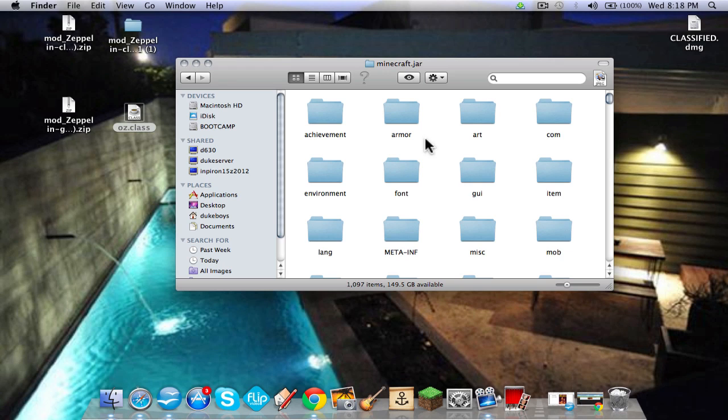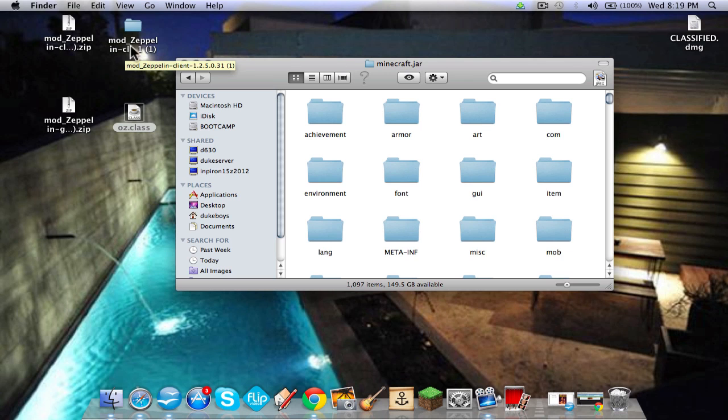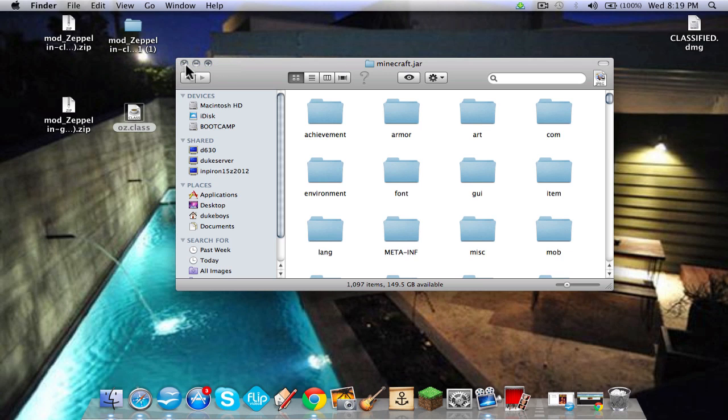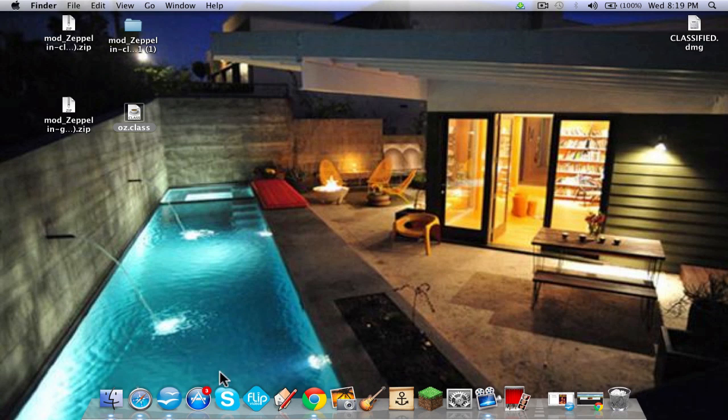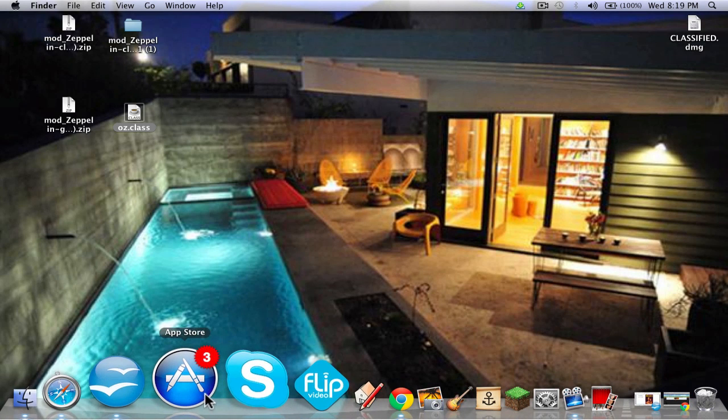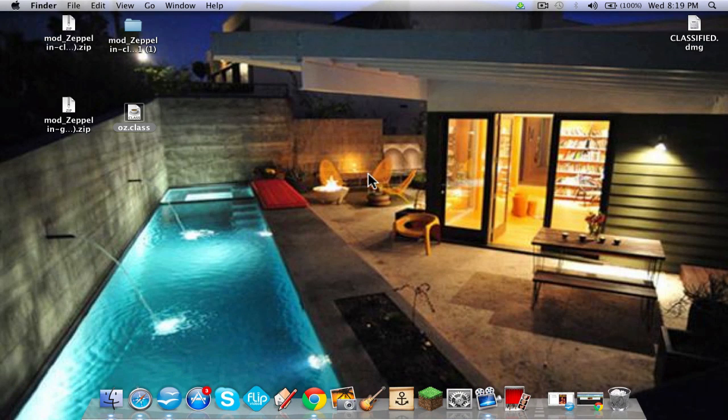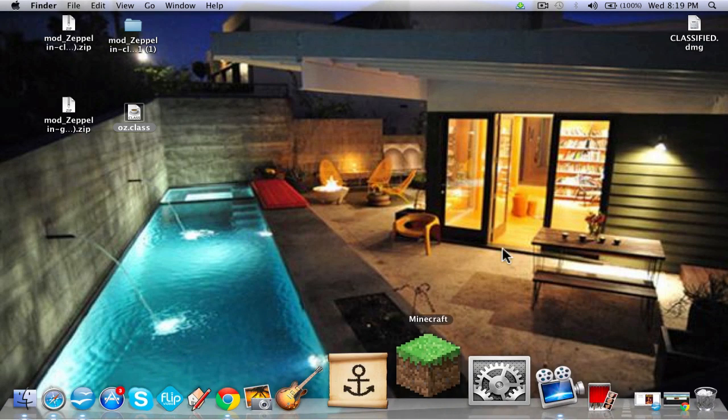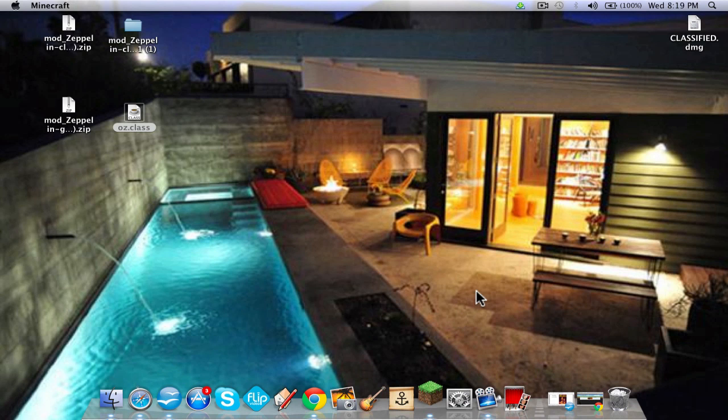Just double click this to unarchive it, it'll use the unarchiver. Get the unarchiver in the app store right here. And then just to show you it does work.